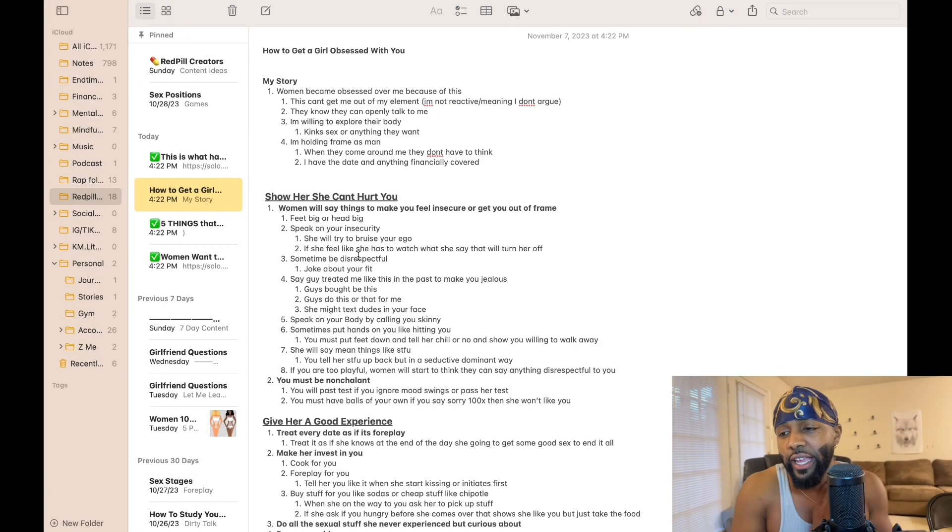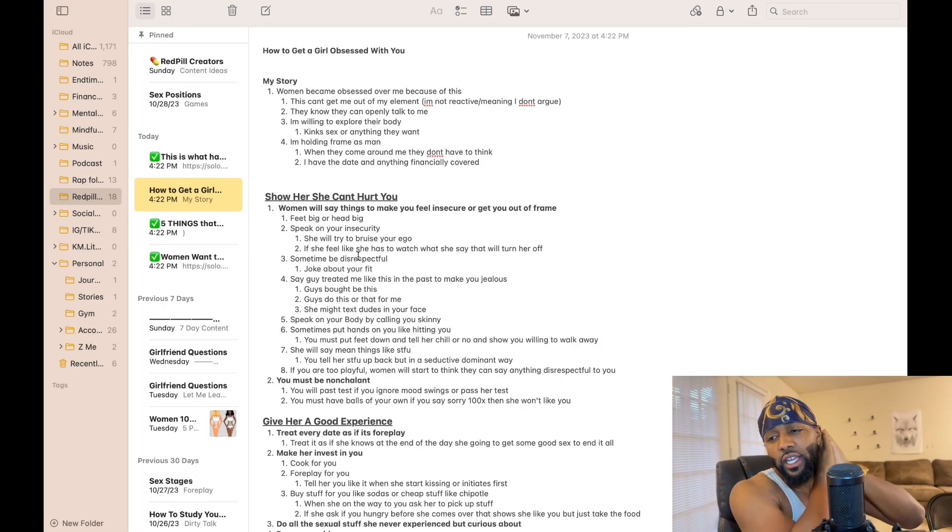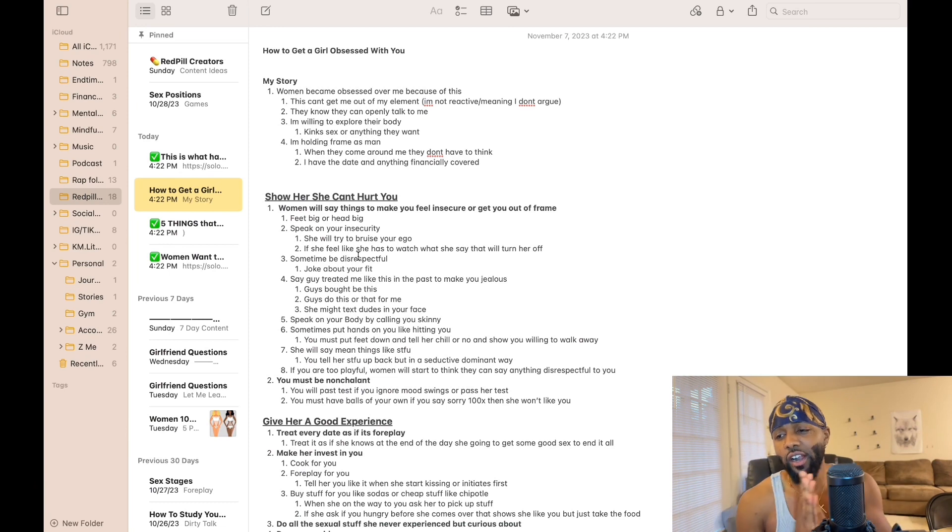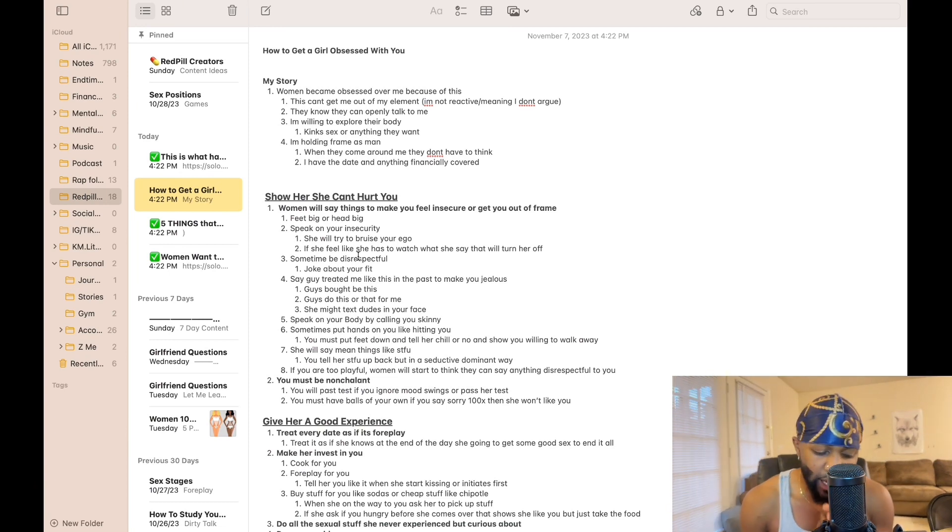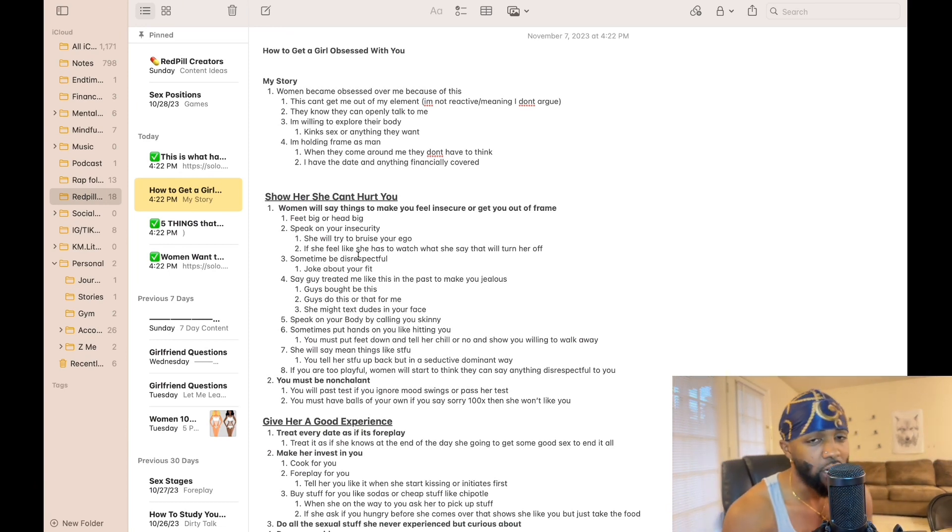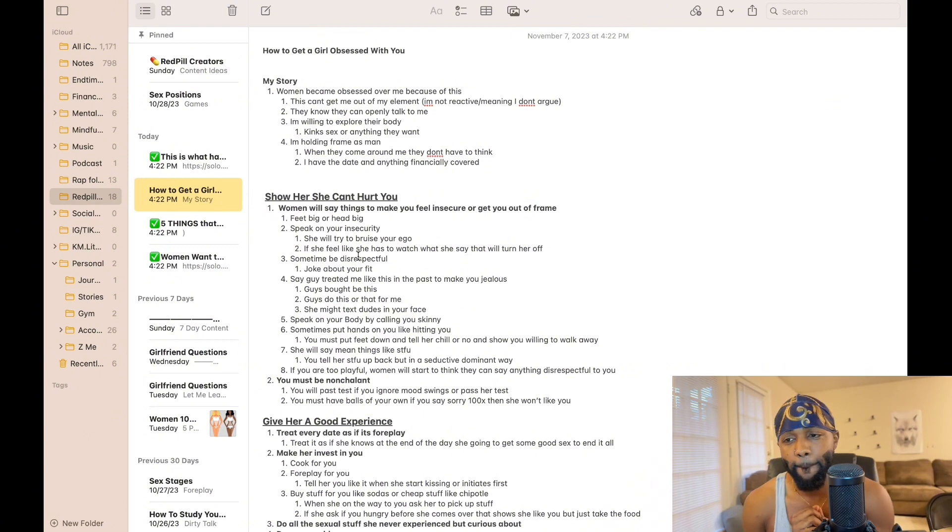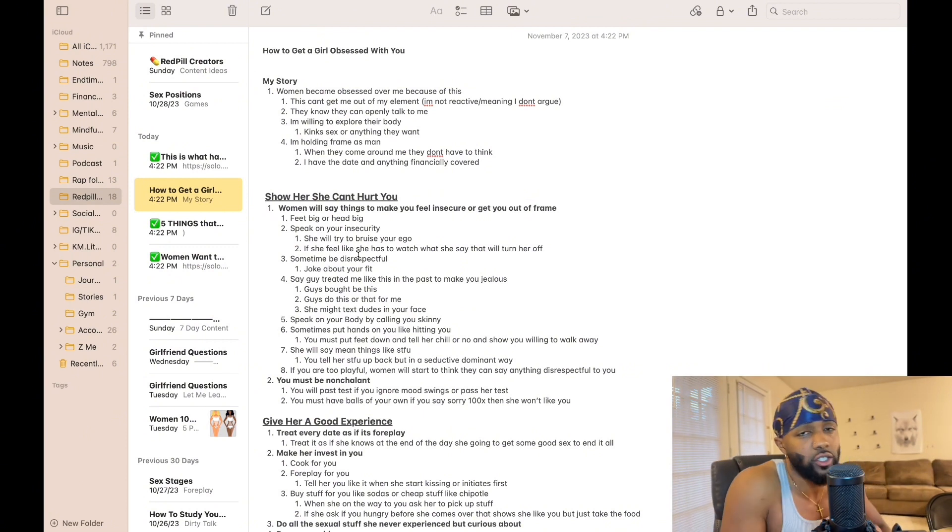Show her she can't hurt you. You gotta show these girls she cannot hurt you.